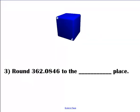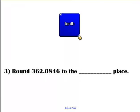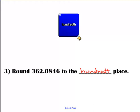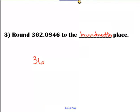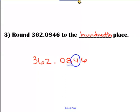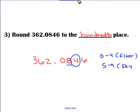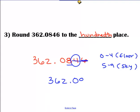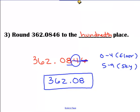Let's do another one. We're going to go to the hundredths place. Locate our number: tenths, hundredths. Look to the right. Zero through four, we stay on the floor; five through nine, we climb to the sky. So we cross that out — this is a zero through four, so this eight is going to stay the same. Our final answer is 362.08, or 362 and eight hundredths.